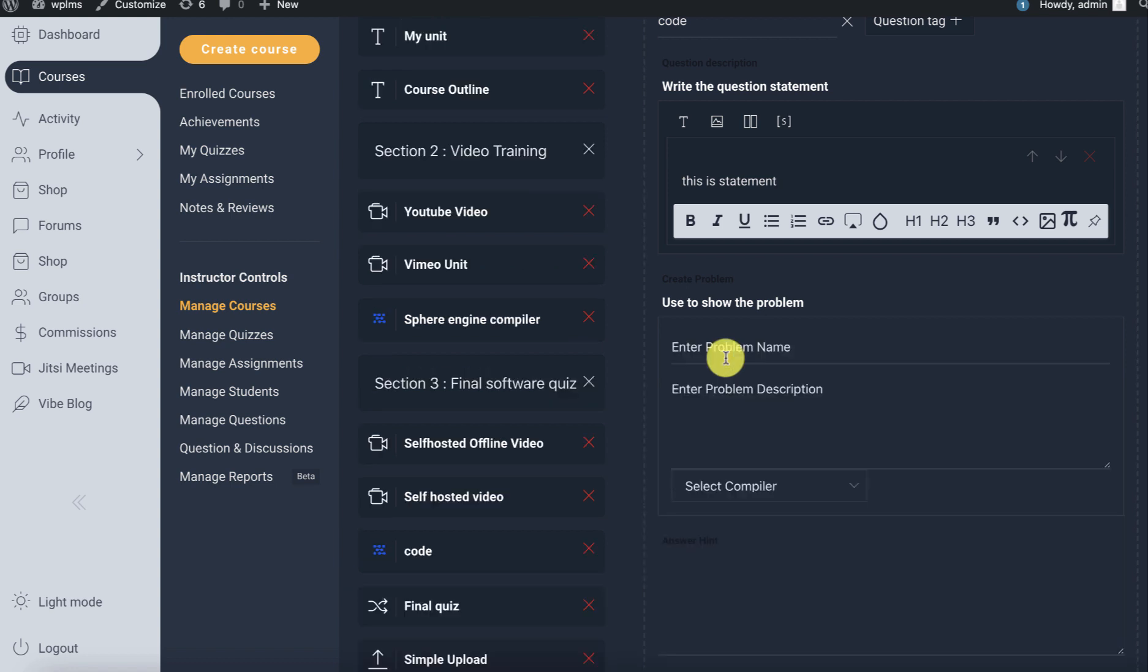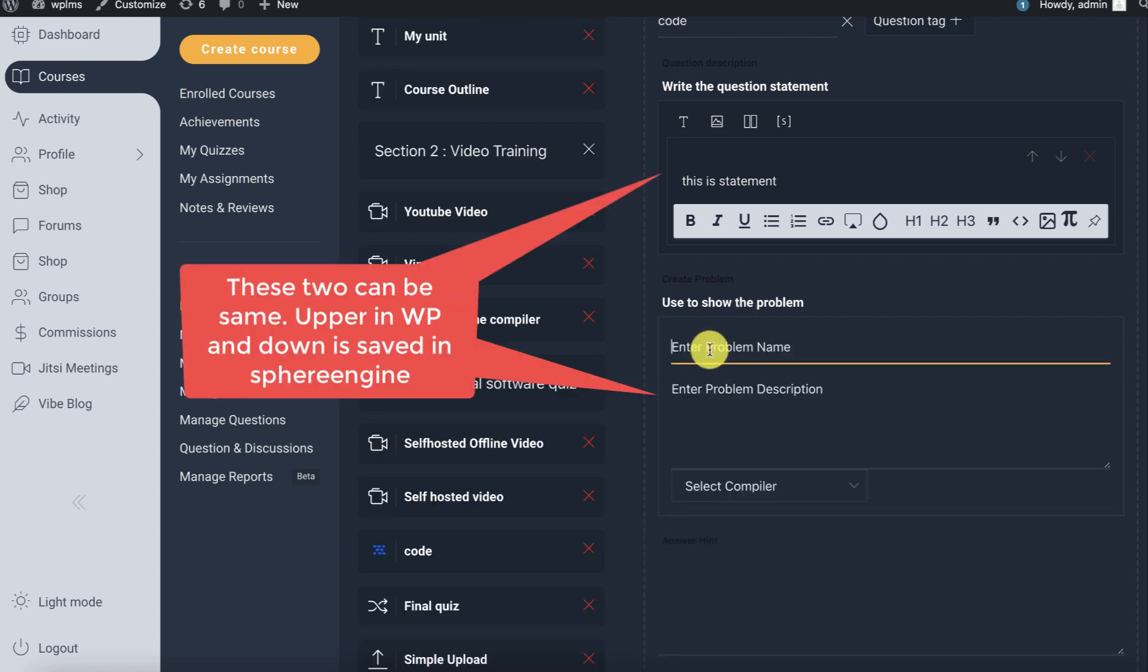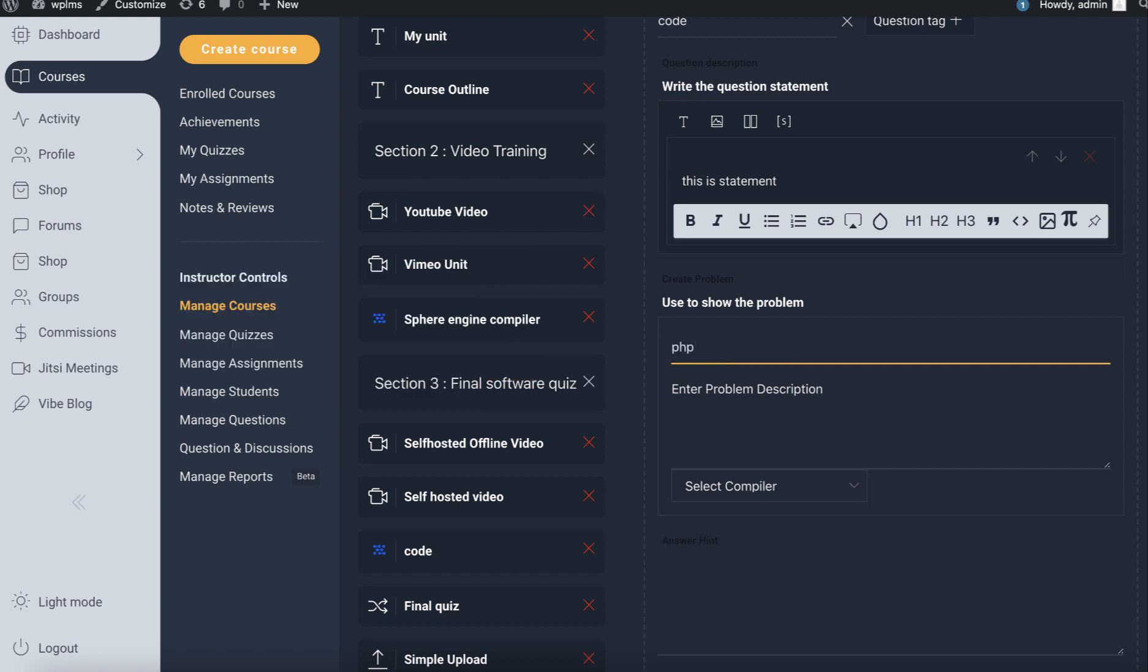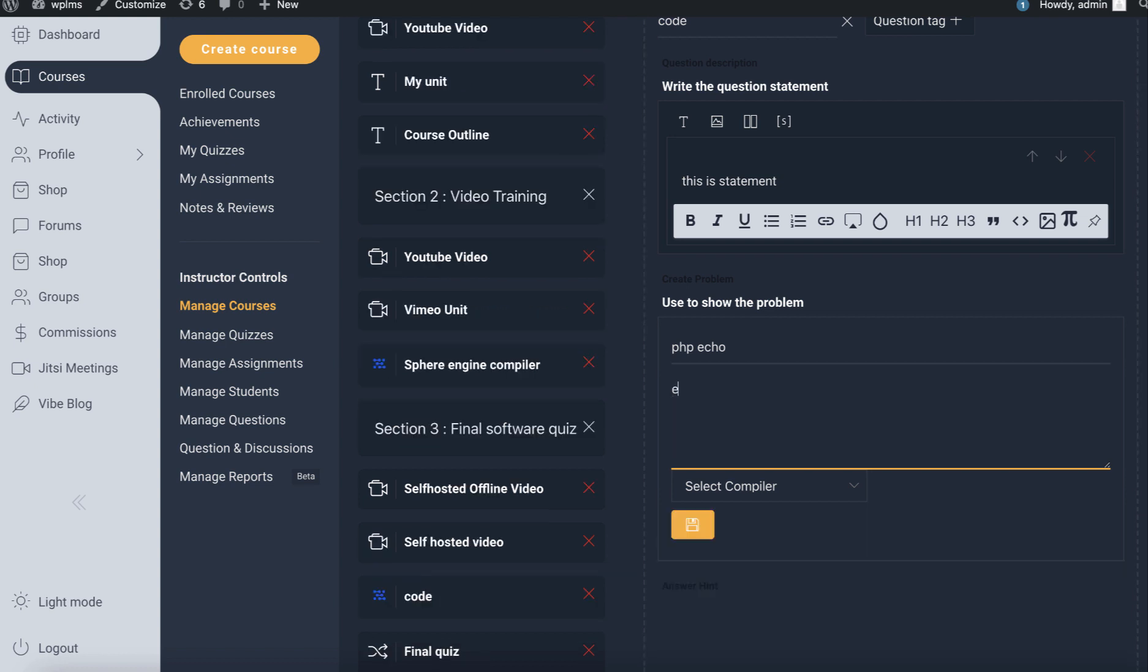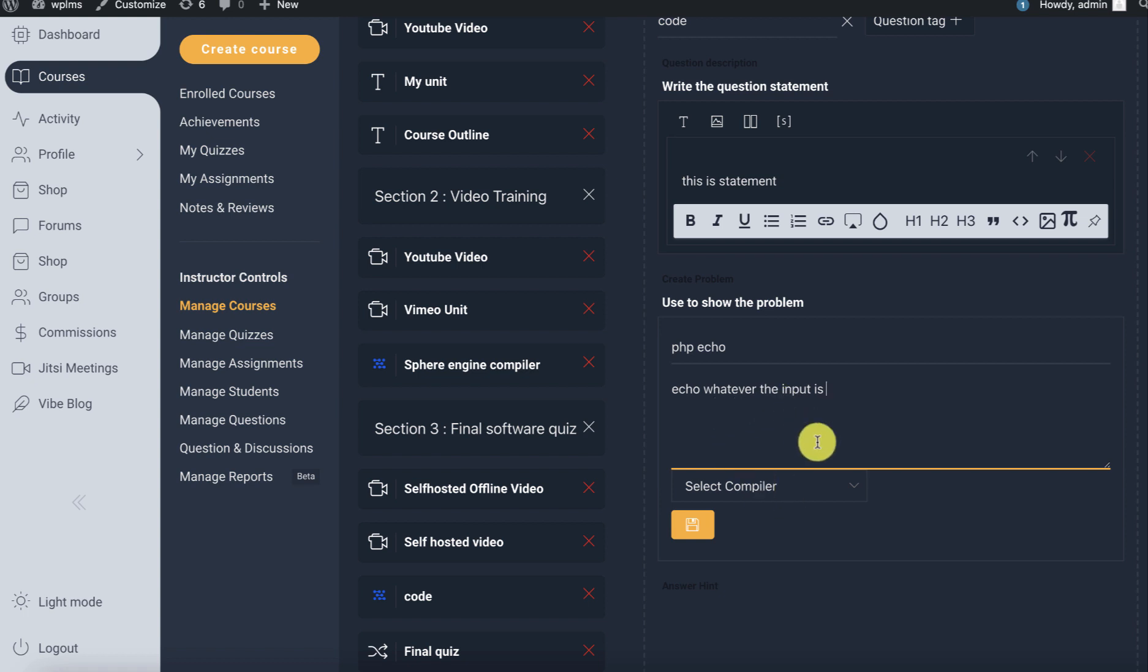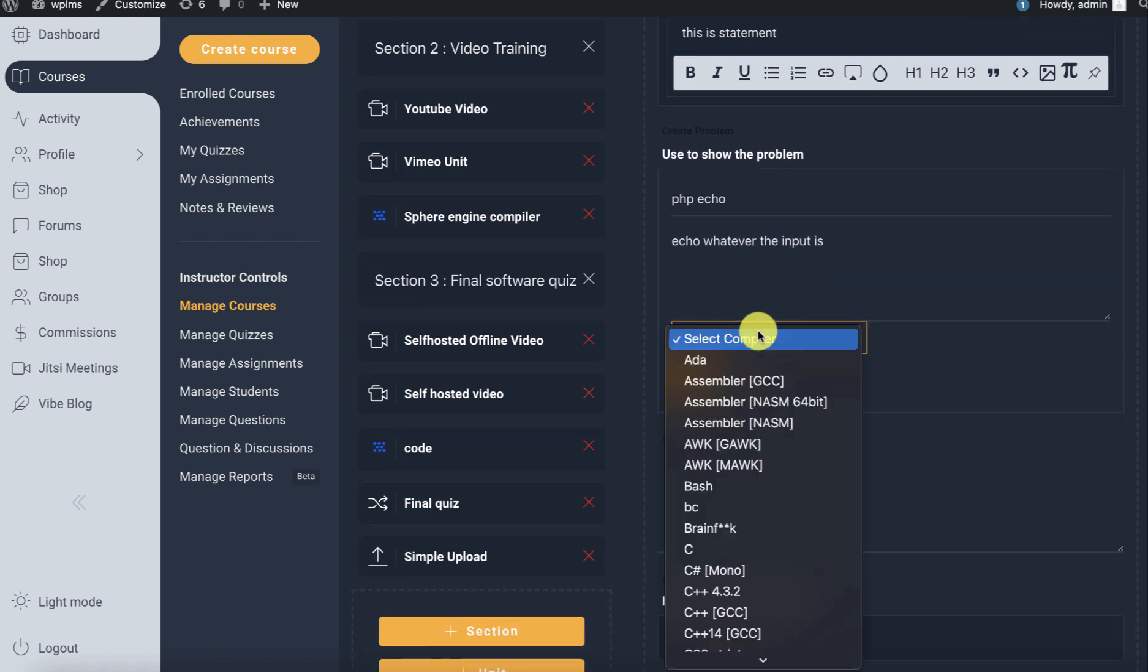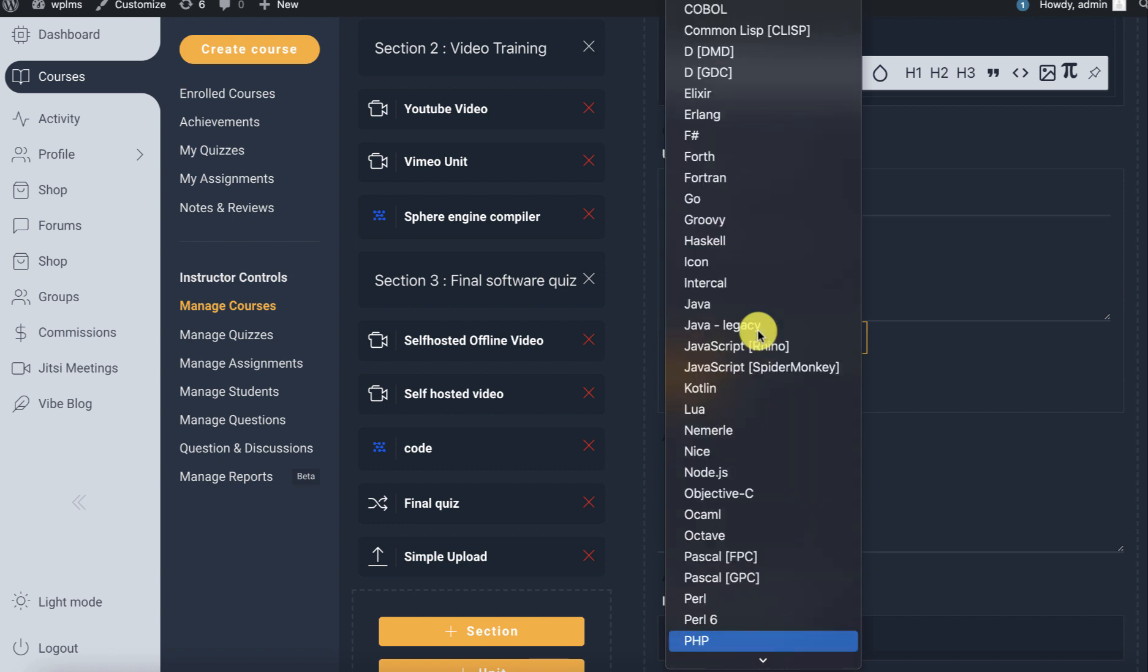Here we will create a problem. This is the problem name which is for reference, and we can say PHP echo. Echo whatever the input is. This is a very small problem. Whatever the input is needs to be outputted, and we can select the compiler here.